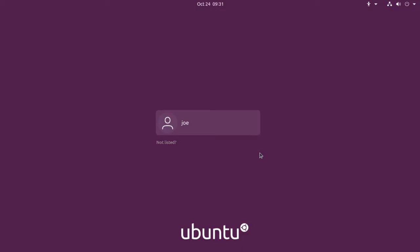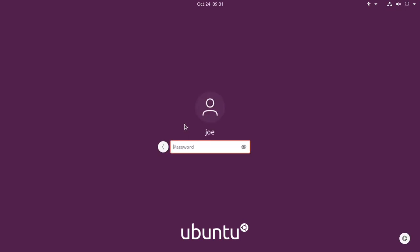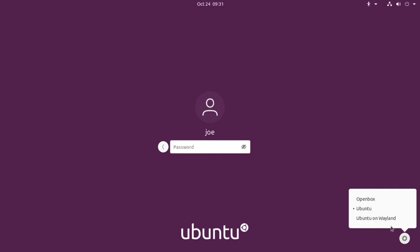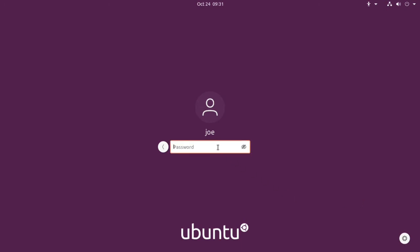Click on your name and click the gear icon in the lower right corner. Select Openbox and enter your password. You're going to log into a black screen, so right-click the desktop.